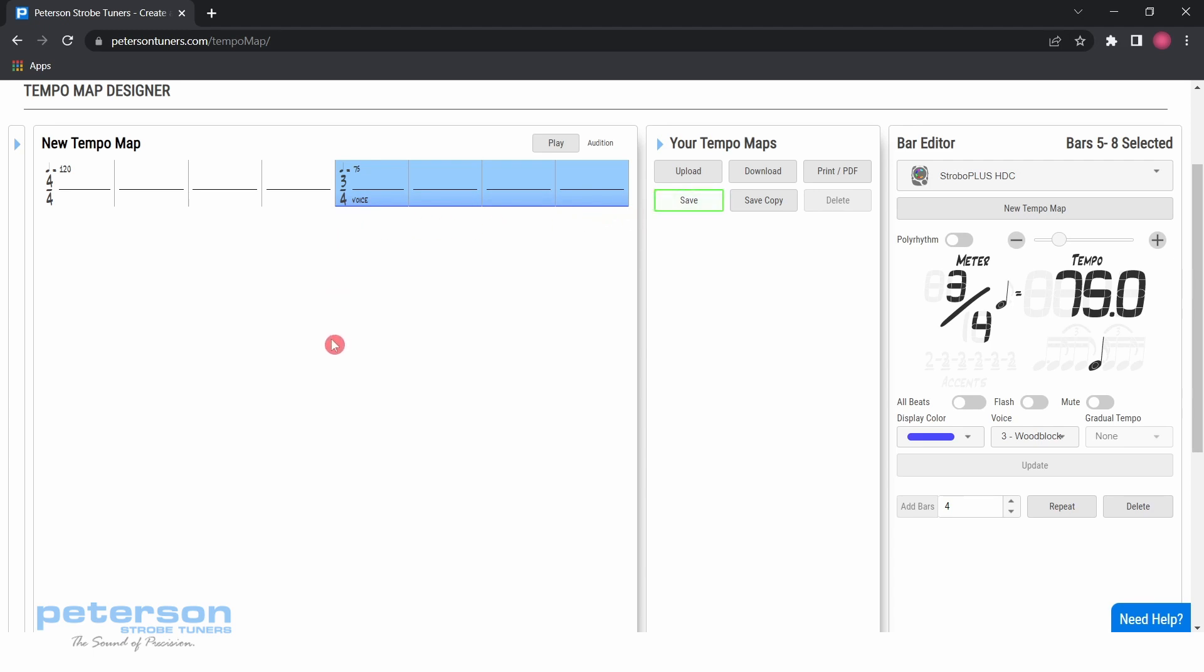Click anywhere within the tempo map section to unhighlight the new bars, and you will see that those bars now have a color gradient on the bottom. This gradient means that those bars will display that color on your Peterson metronome, like the Strobo Plus HDC, when played back.